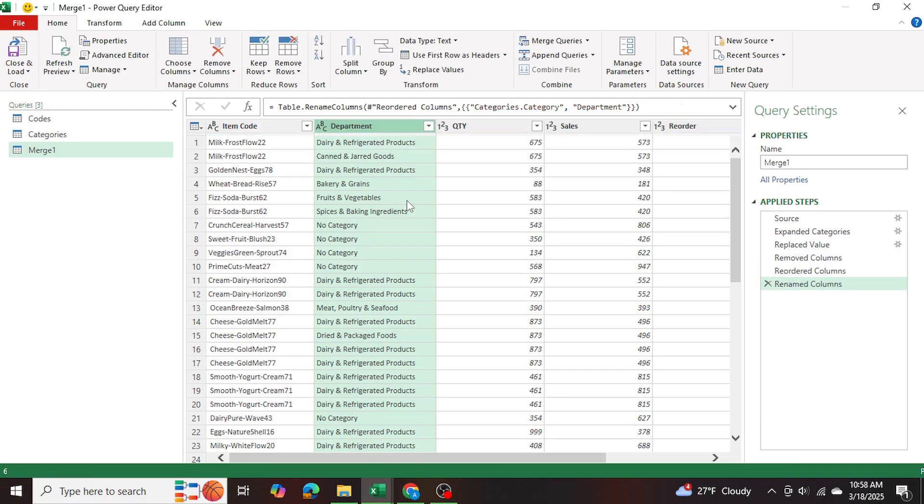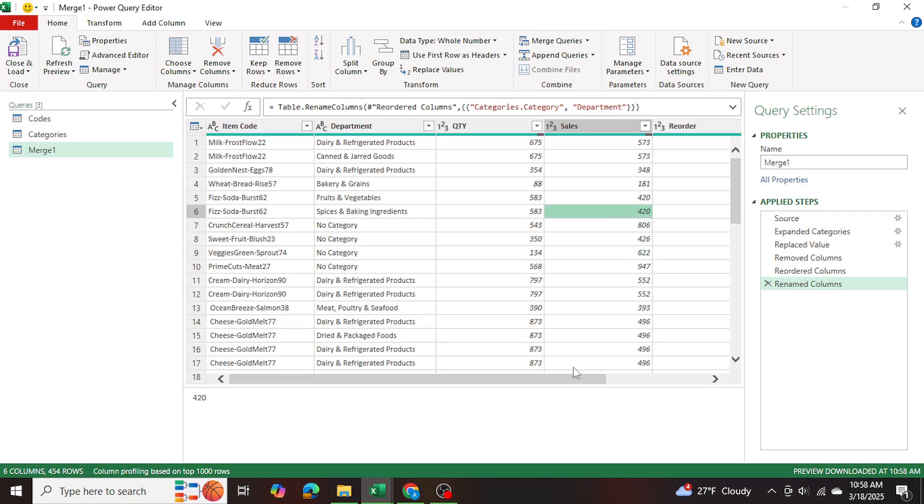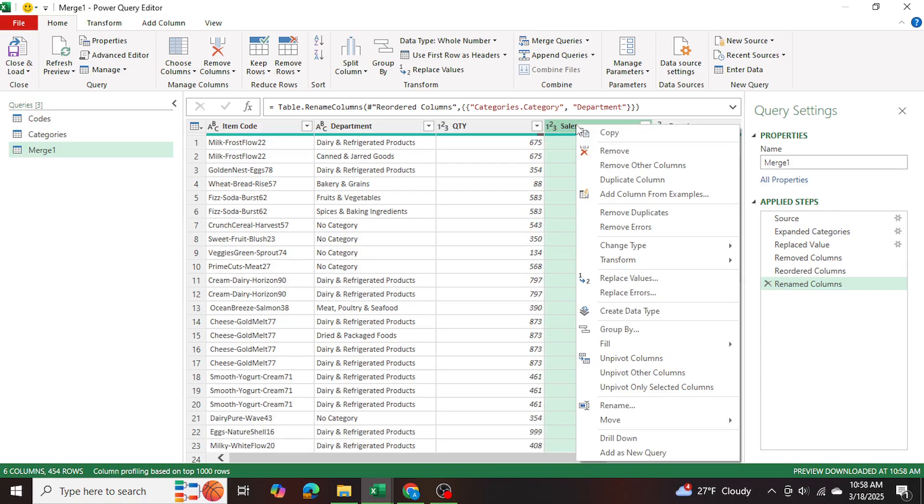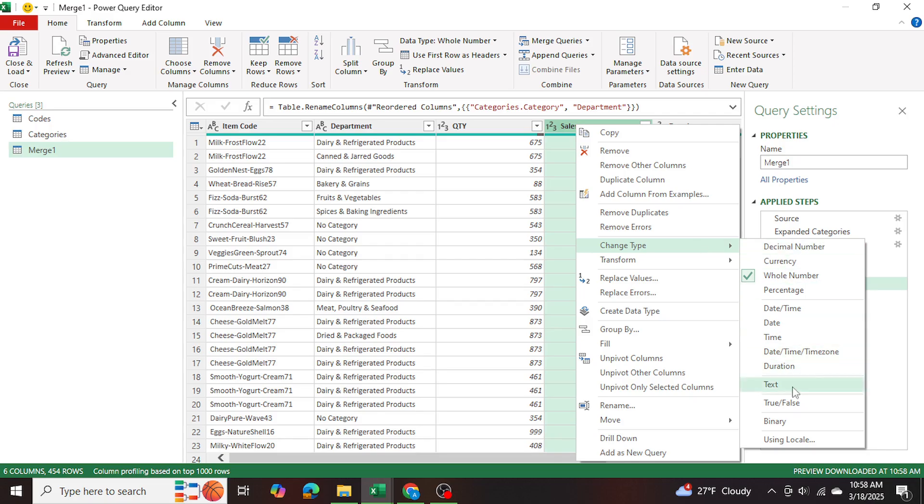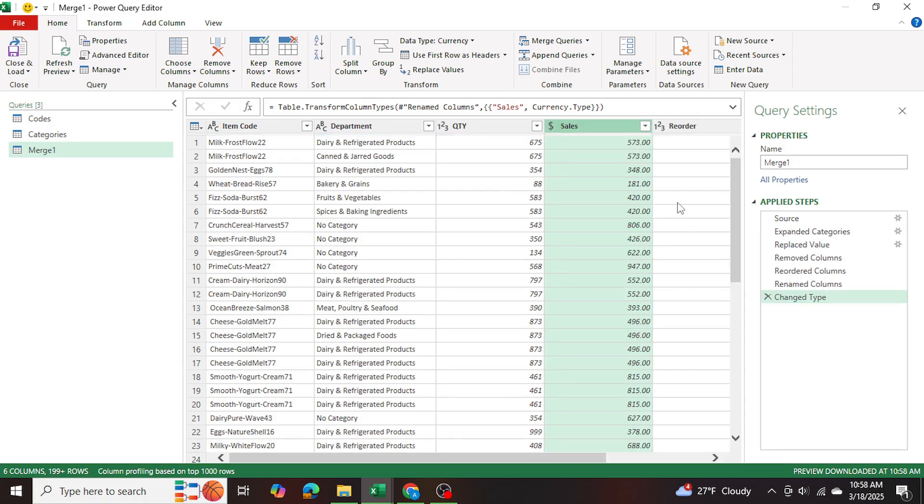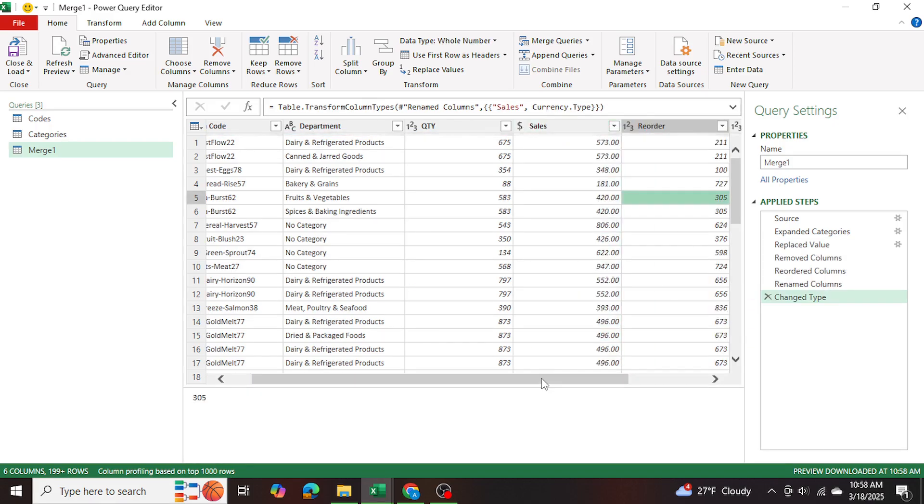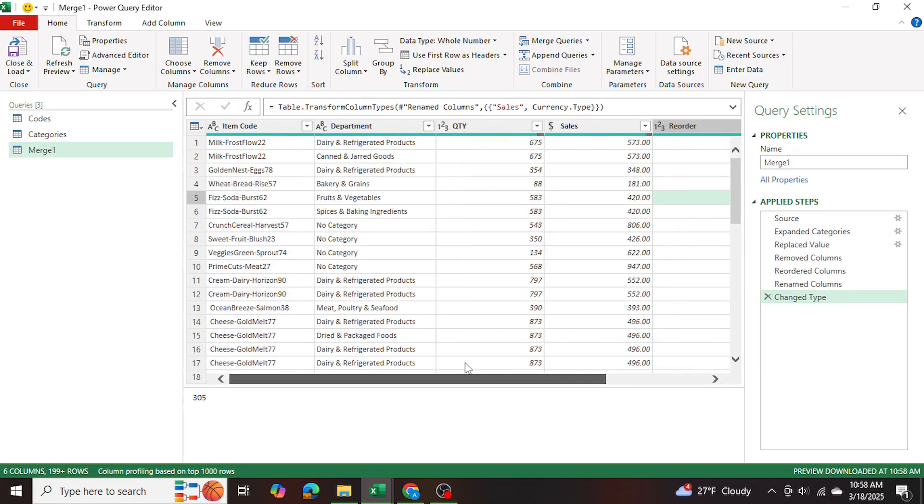I'm going to press enter. And there we go. Everything else looks good to me, I'm just going to go to the sales column and go to change type and change it to a currency. There we go. And everything else looks good.